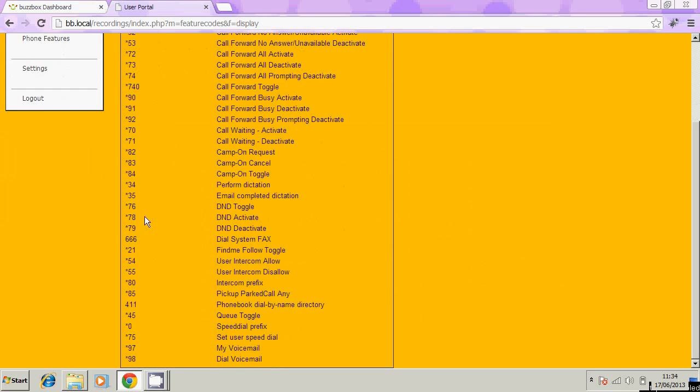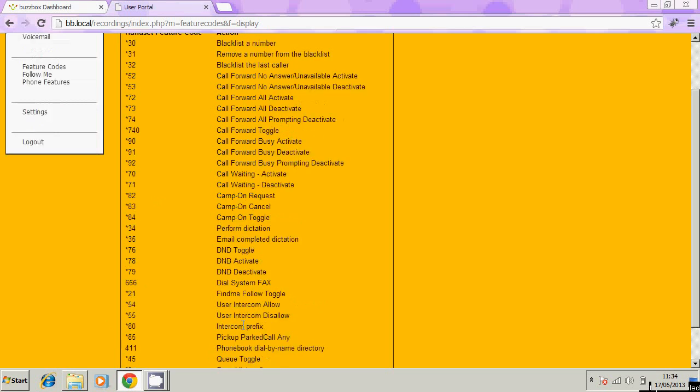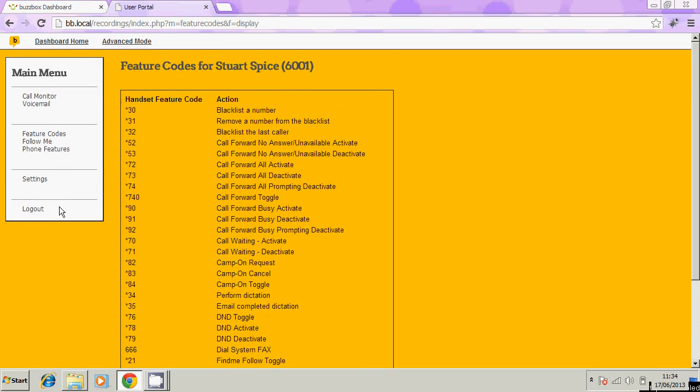If we scroll down, some of these may or may not apply to you, but at the bottom here we have star 97. That's the most common one, which is accessing your voicemail. You can dial that to access your voicemail and listen to your voicemail through your telephone handset rather than through here.